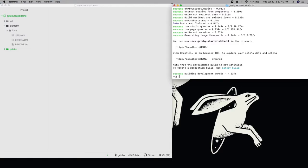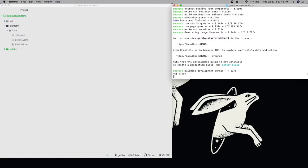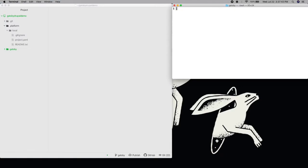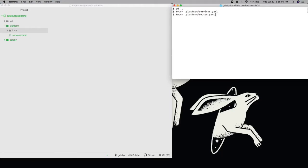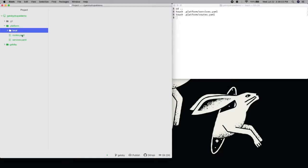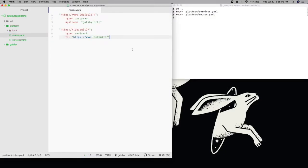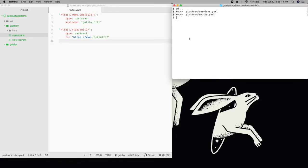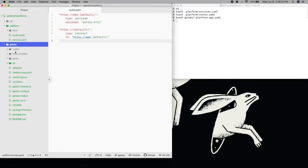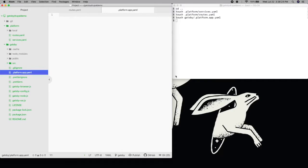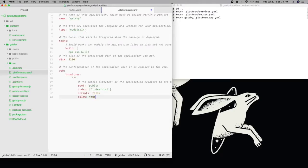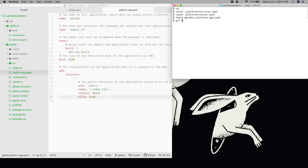To get this running on Platform.sh, I'll need to create three configuration files. Gatsby won't need any services, but I'll need to create an empty services YAML file. I'll need a routes.yaml file to tell Platform.sh how to handle requests, in this case directing them to an application called Gatsby. Finally, inside this Gatsby subdirectory, I'll need a .platform.app.yaml file to define the app container's builds and deploys.